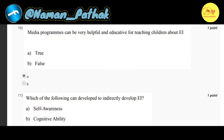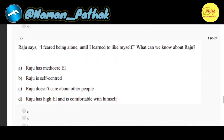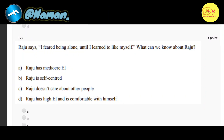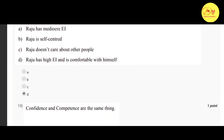Our tenth question: media programs can be very helpful and educative for teaching children about EI. The correct option is A: true. Our eleventh question: which of the following can be developed to indirectly develop EI? The correct option is A: self-awareness. Our next question: Raju says 'I feared being alone until I learned to like myself.' What can we know about Raju?